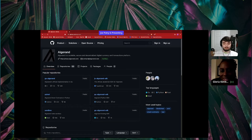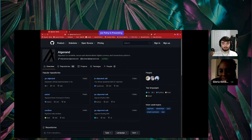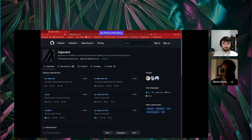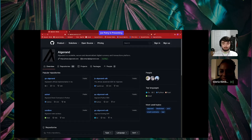Last but not least, please say hi to each other. It's a good way for us to know you and a good way for us to get to know one another. With that, I'll go ahead and hand it over to Joe. Joe, feel free to go ahead and get started.